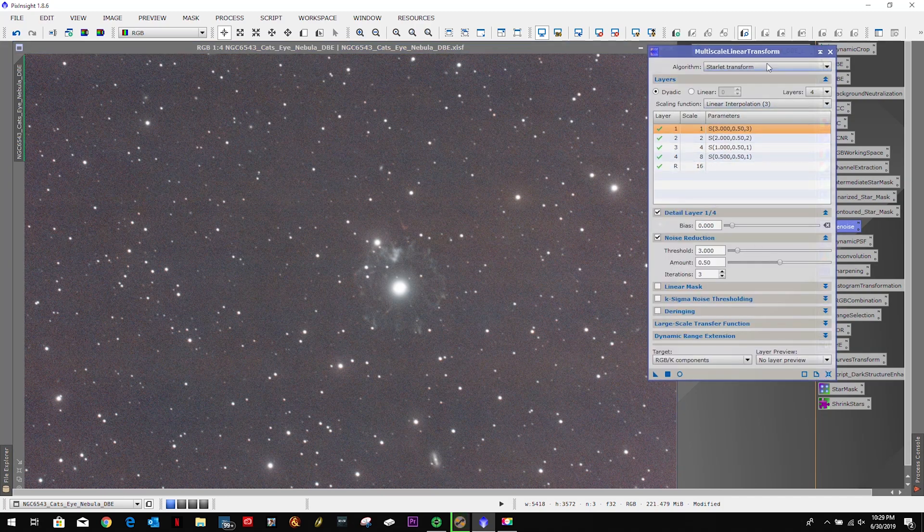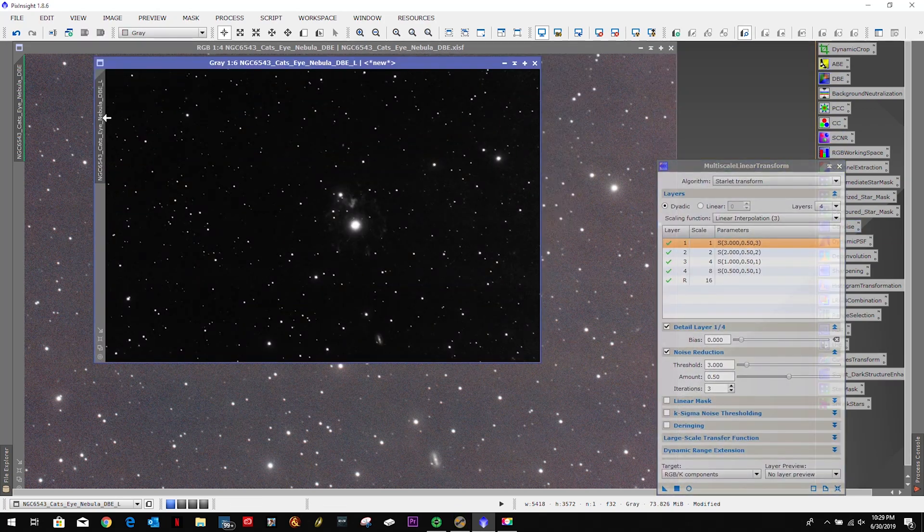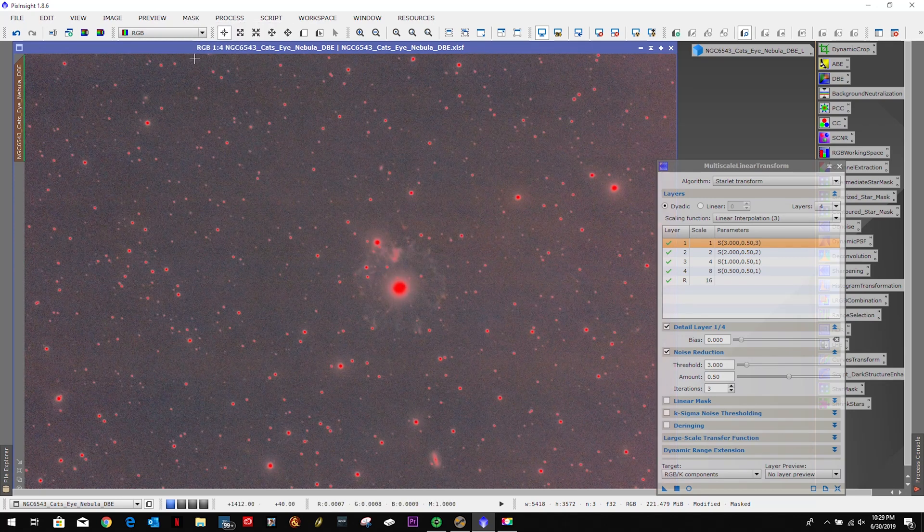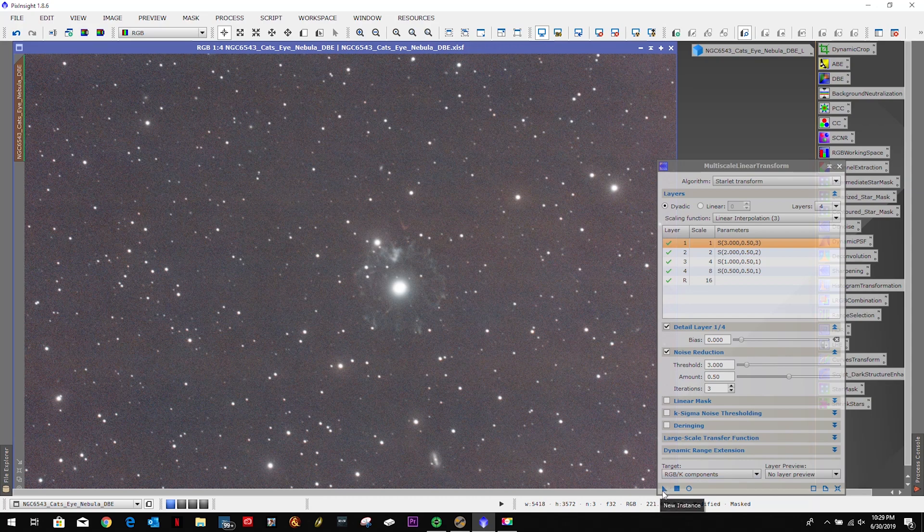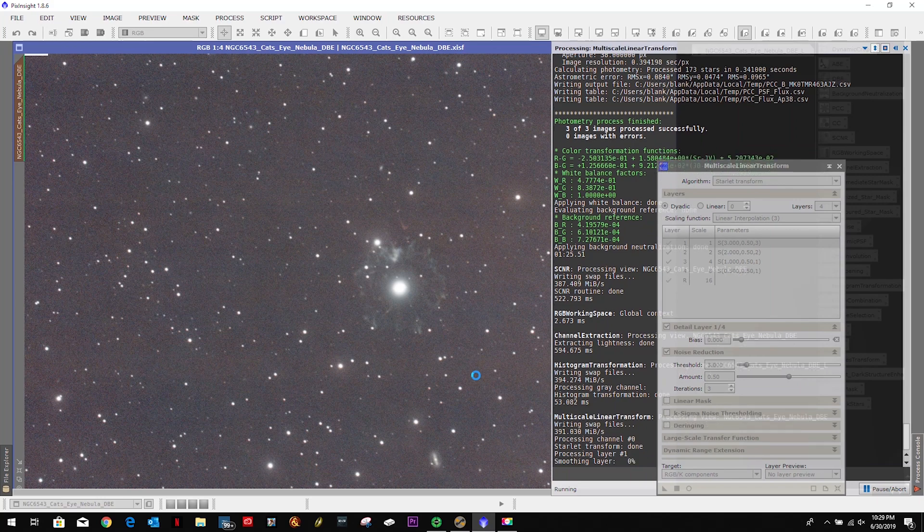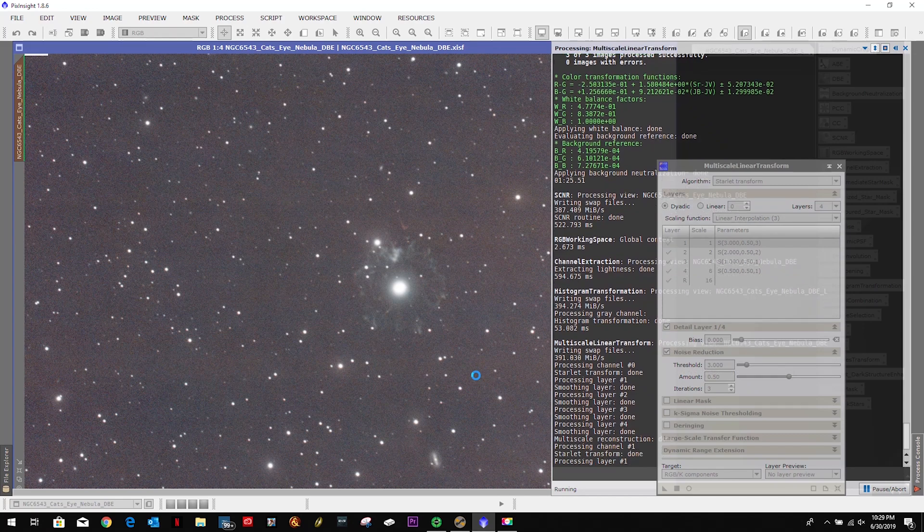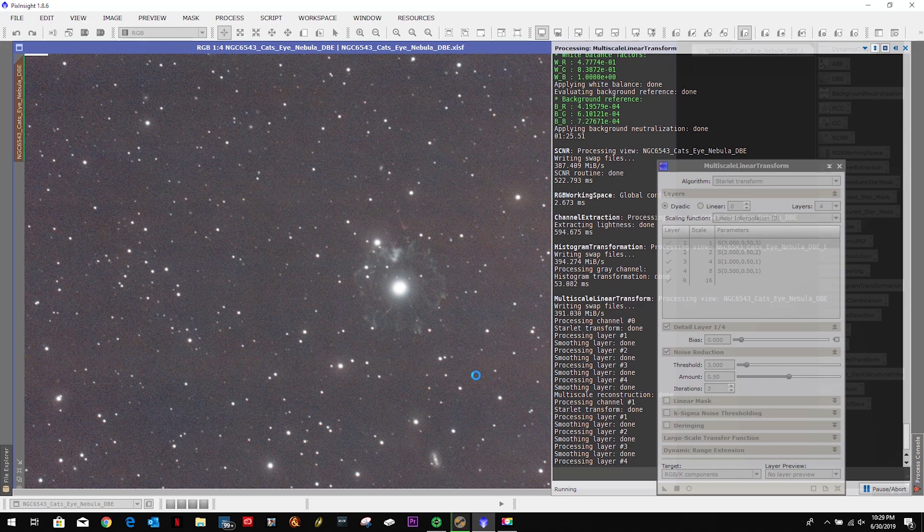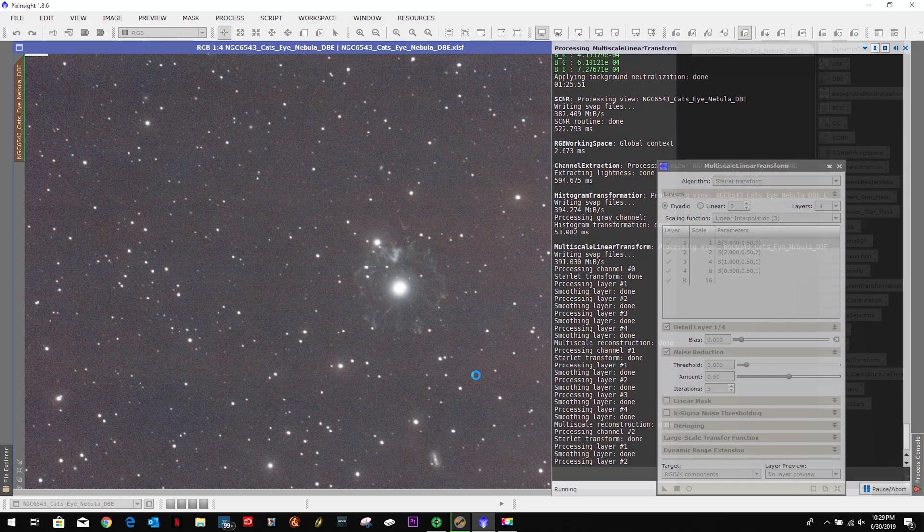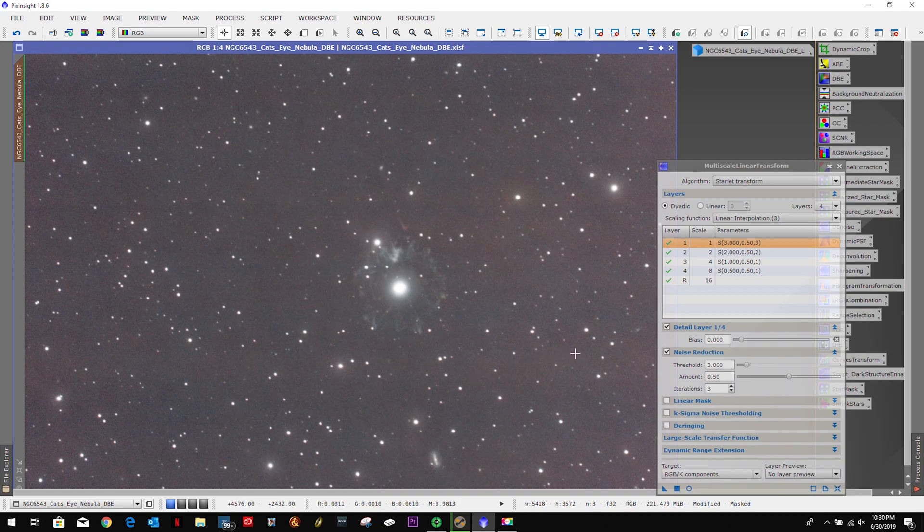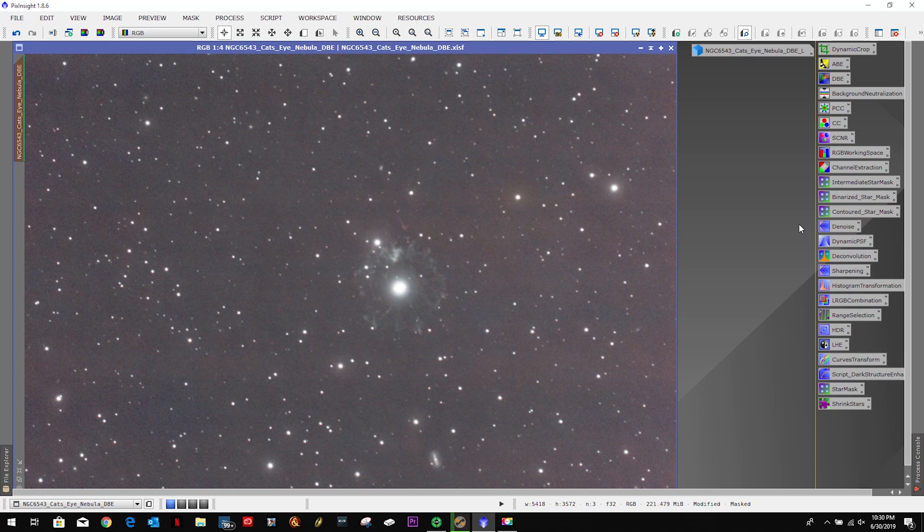We can do a little denoising. Let's go ahead and get that mask on the image, invert it, and apply the denoising algorithm. I should say multi-scale linear transformation process. All right, the denoising is done.